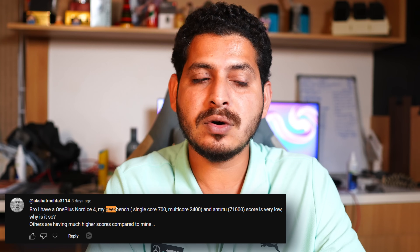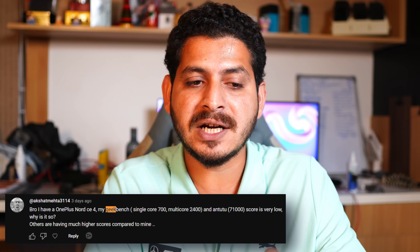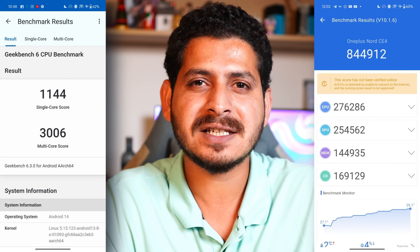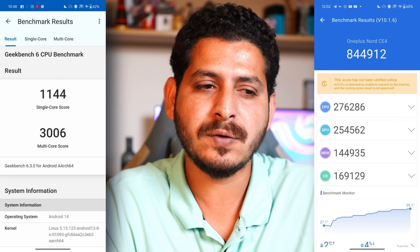Akshat Mehta is asking about low scores in the Geekbench benchmark application. I'll need to test it again on my Nord CE4 and reply in the comments.